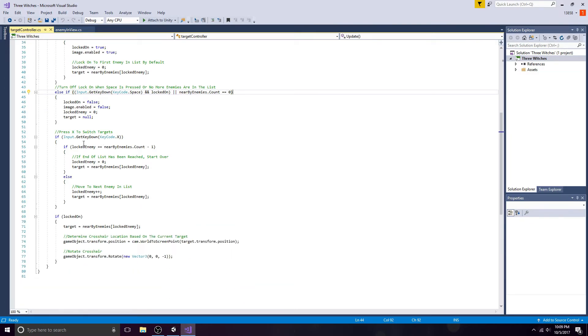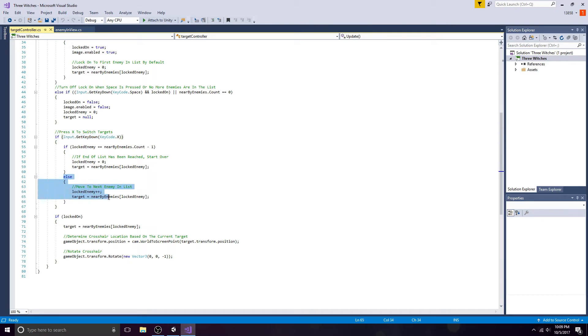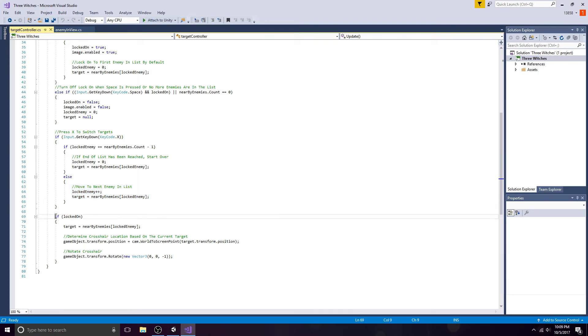Press X to switch targets while locked on. Once you reach the end of the list, start the cycle over. Move to the next enemy in the list if the end of the list hasn't been reached.